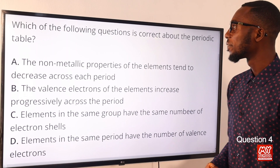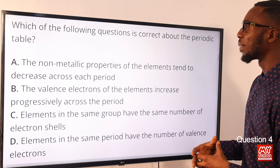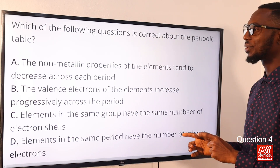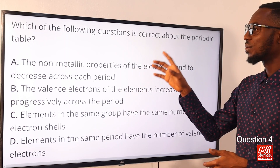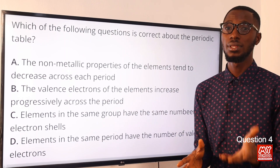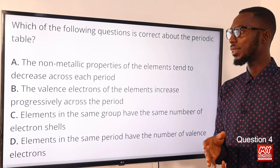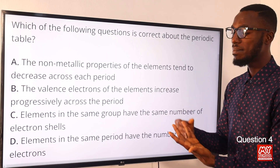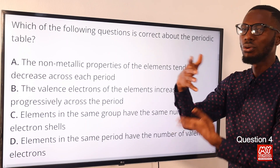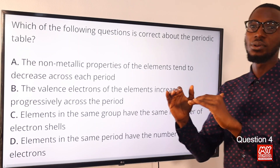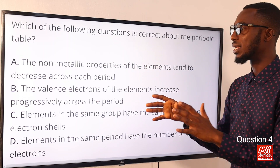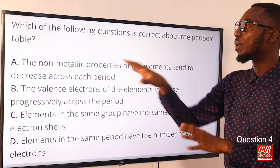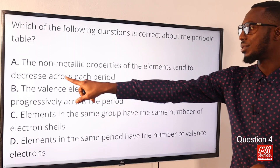Question 4: Which of the following statements is correct about the periodic table? Statement A: the non-metallic properties of elements tend to decrease across each period. This is incorrect. When you take period 3 — it begins with sodium, then magnesium, aluminium, silicon, phosphorus, sulfur, chlorine — you can see that as you move across each period, the tendency towards non-metallic property increases, not decreases. So statement A is incorrect.